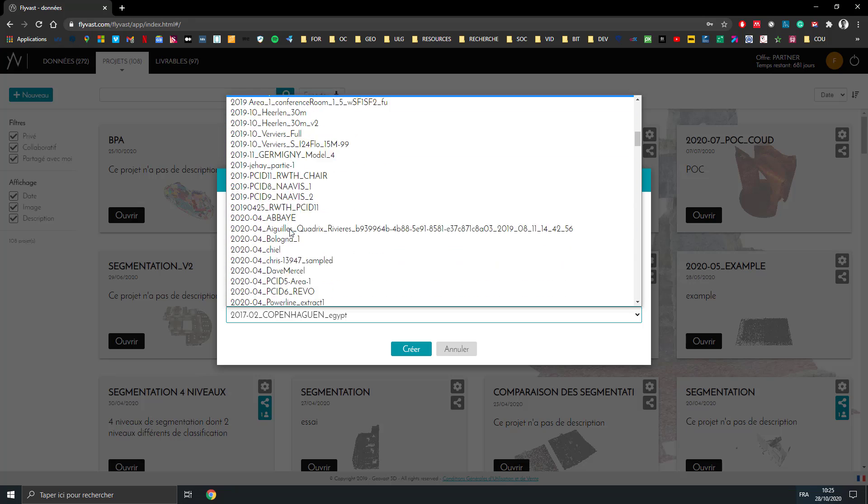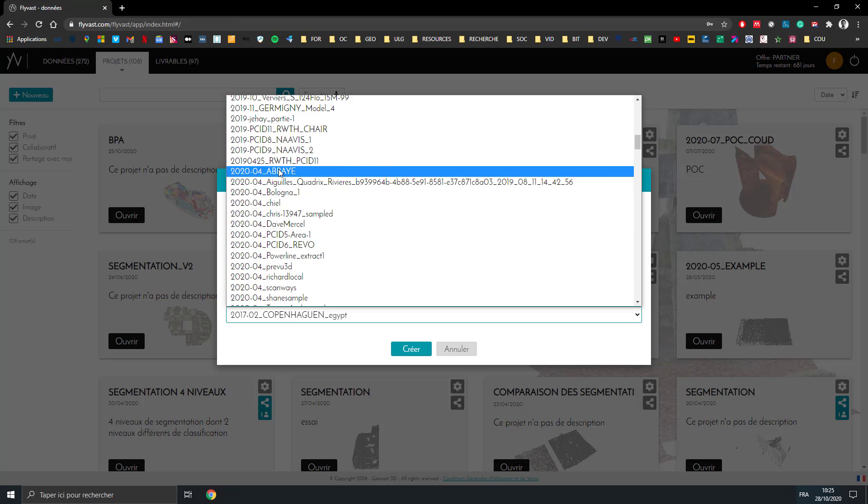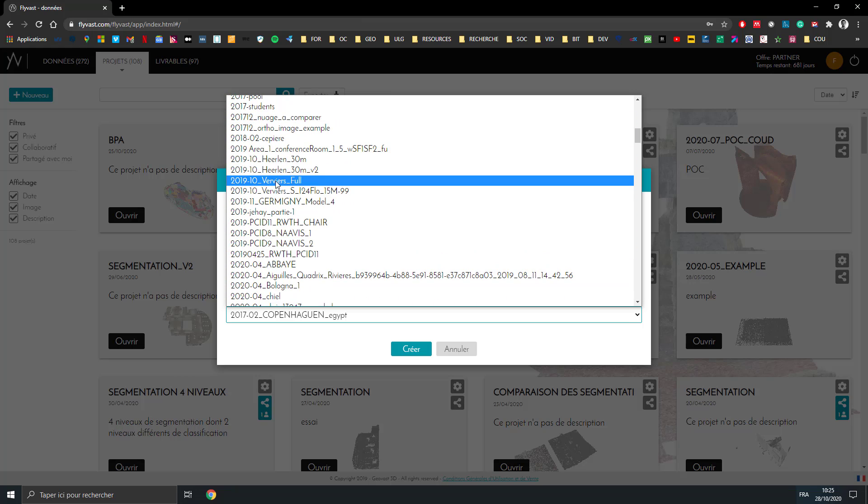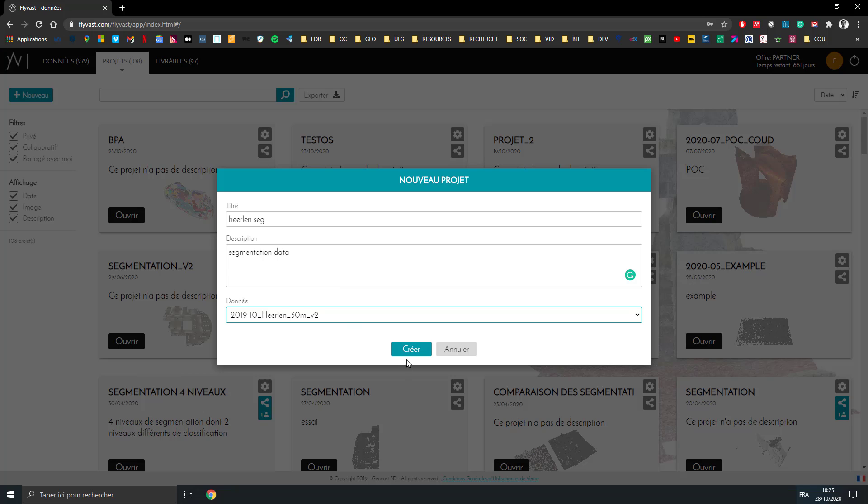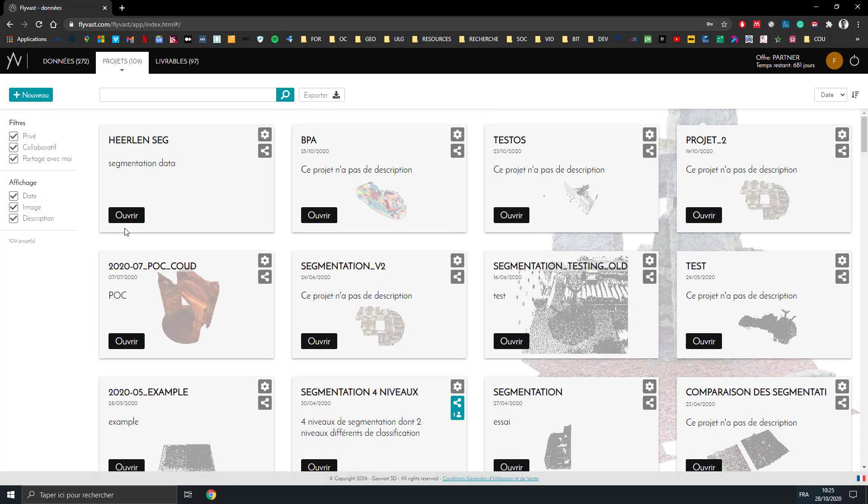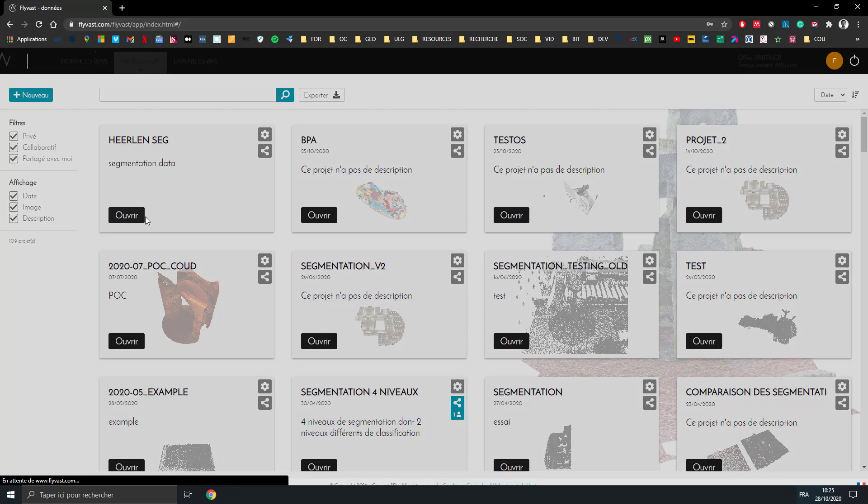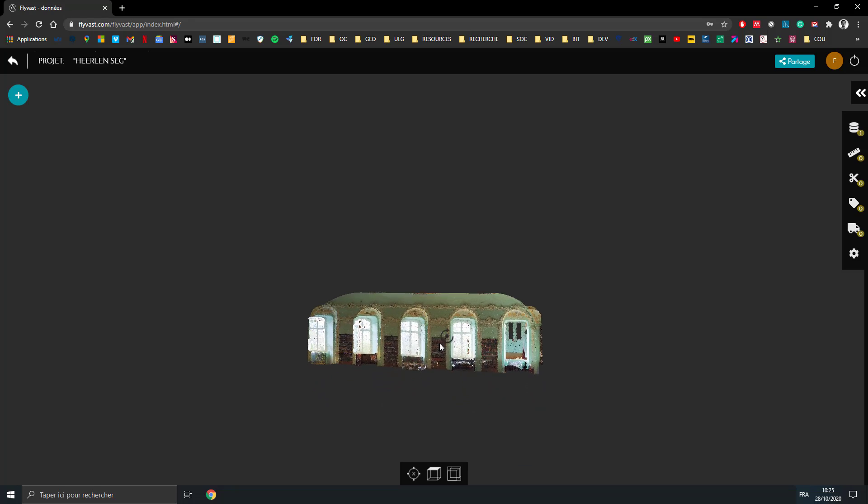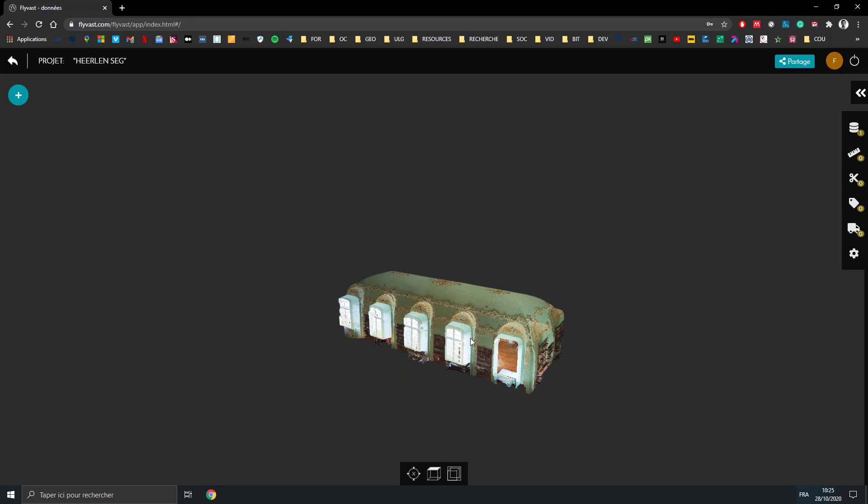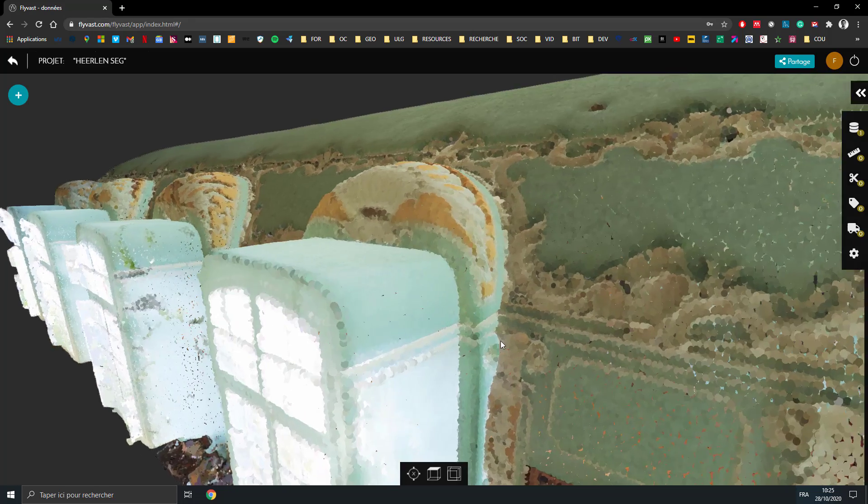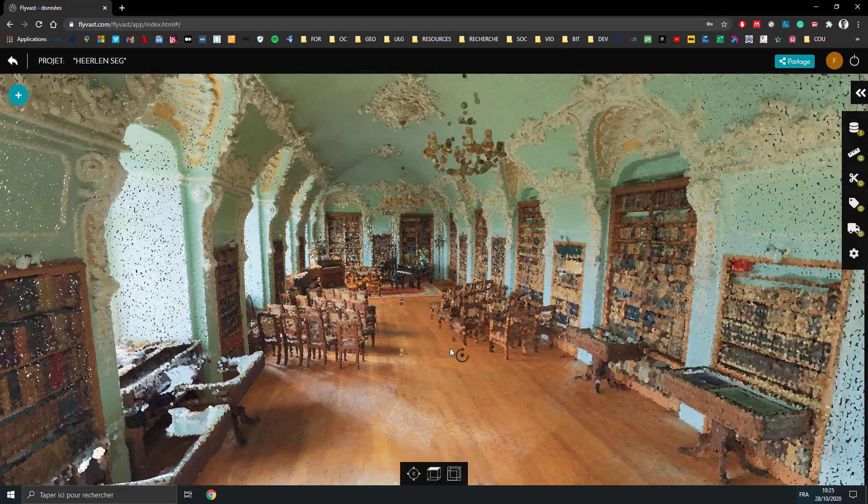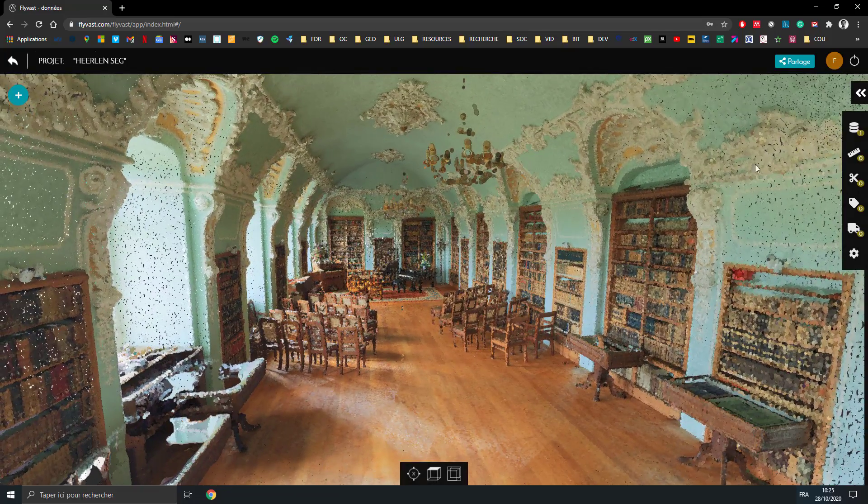I create the project and I can open it. Once we are in the project, we see the point cloud already here, and we'll check out inside to view the results.